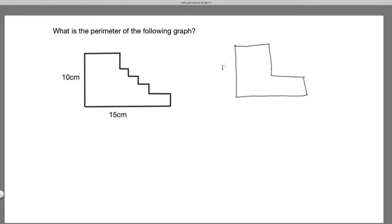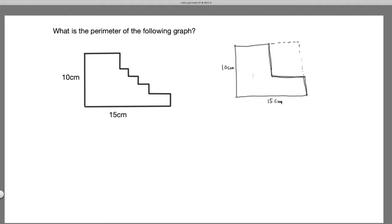We have a rectangle 10 centimeters in height and 15 centimeters in length, and we cut out a rectangle from it. What's the perimeter of this shape? Again, we don't know the size of the small rectangle we cut out. It turns out we actually can solve this.